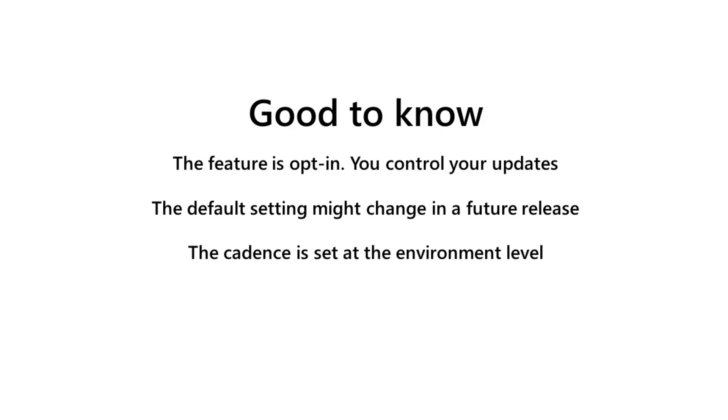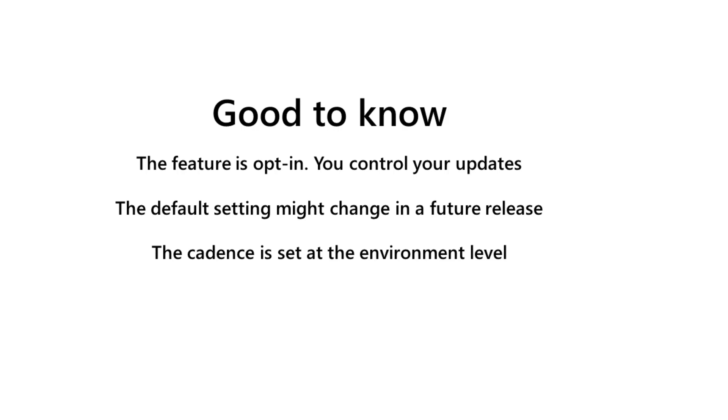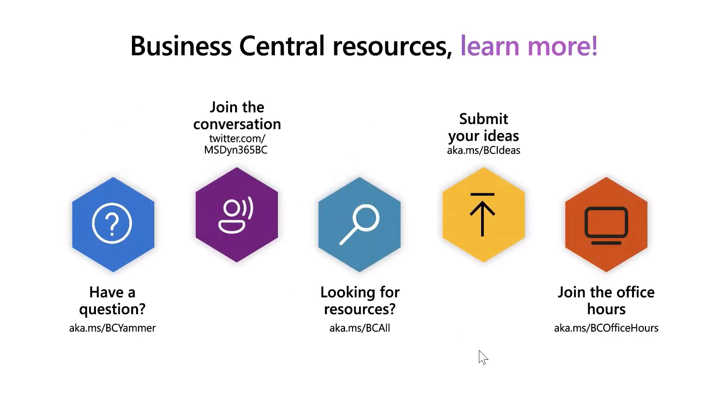Check out the following resources if you want to learn more about Business Central. Thank you.